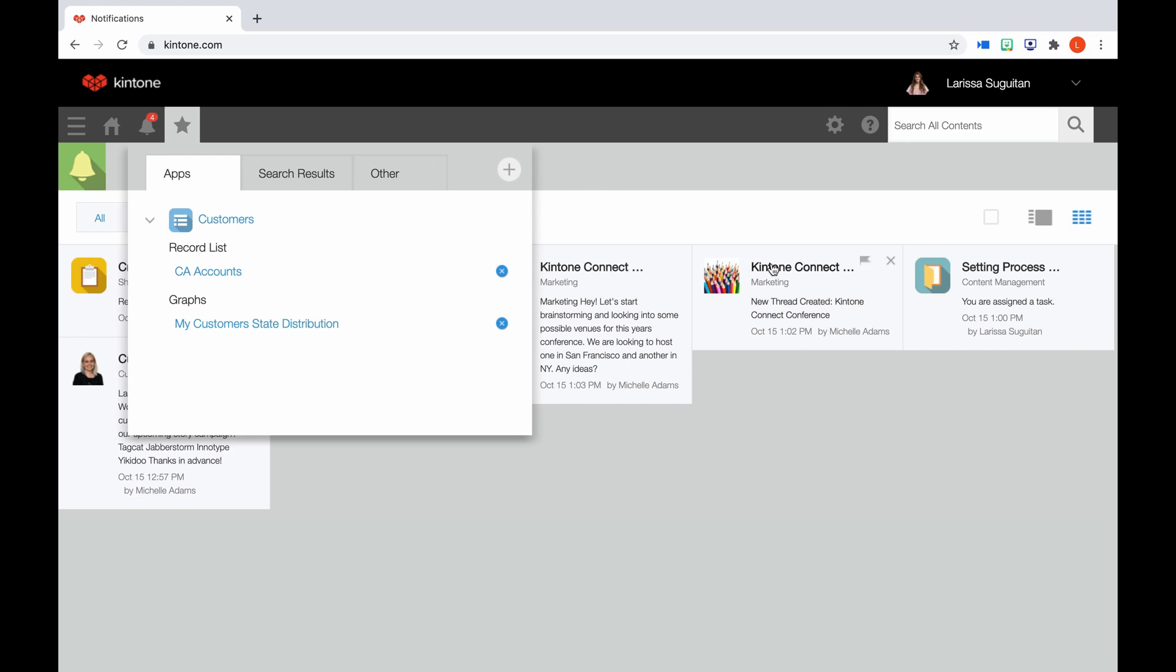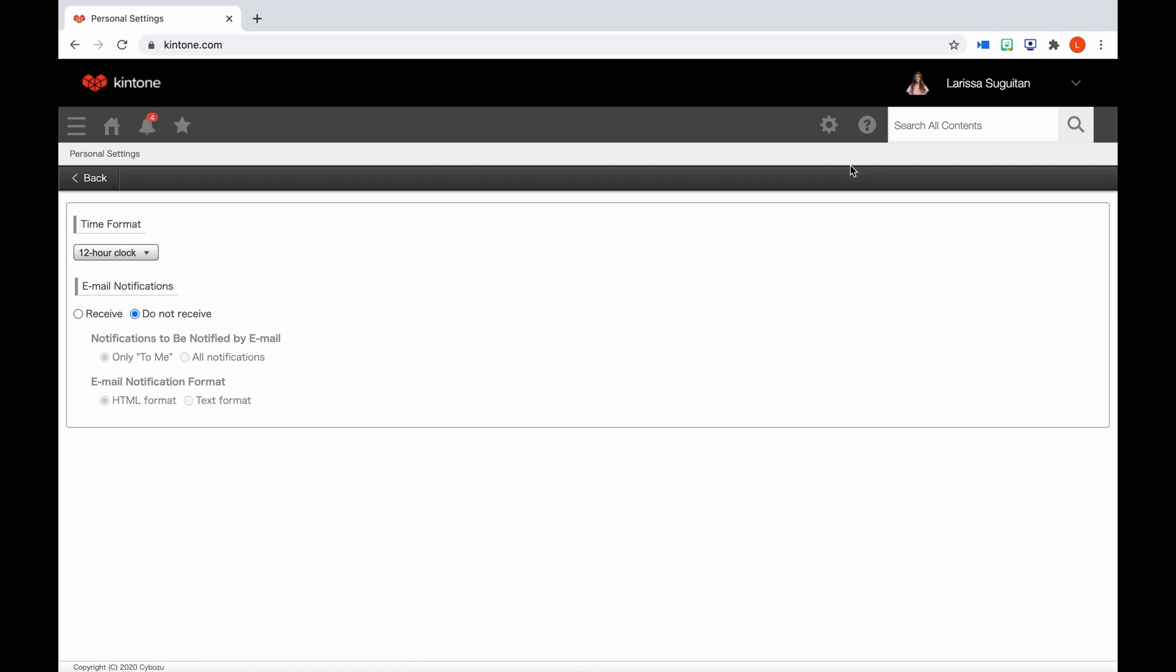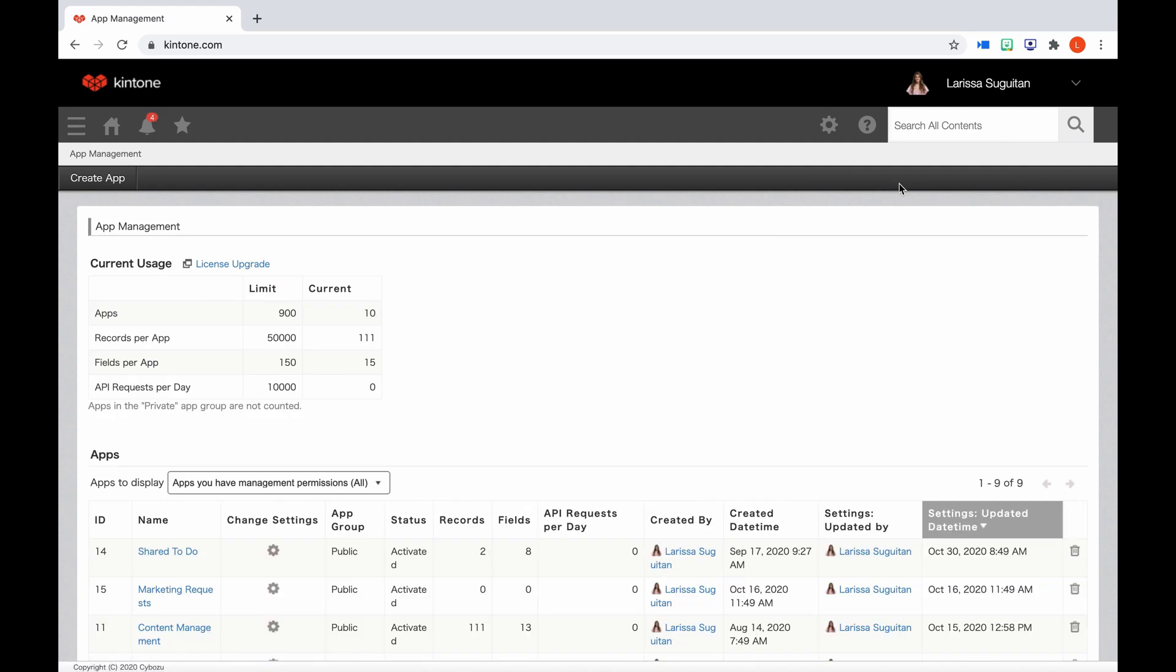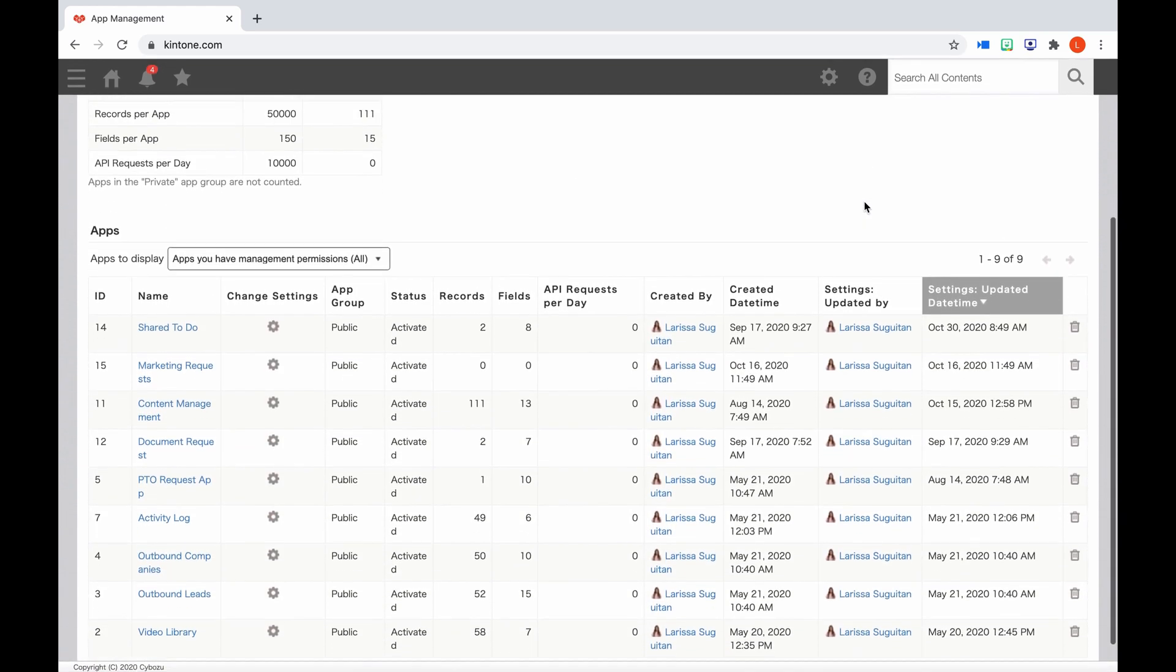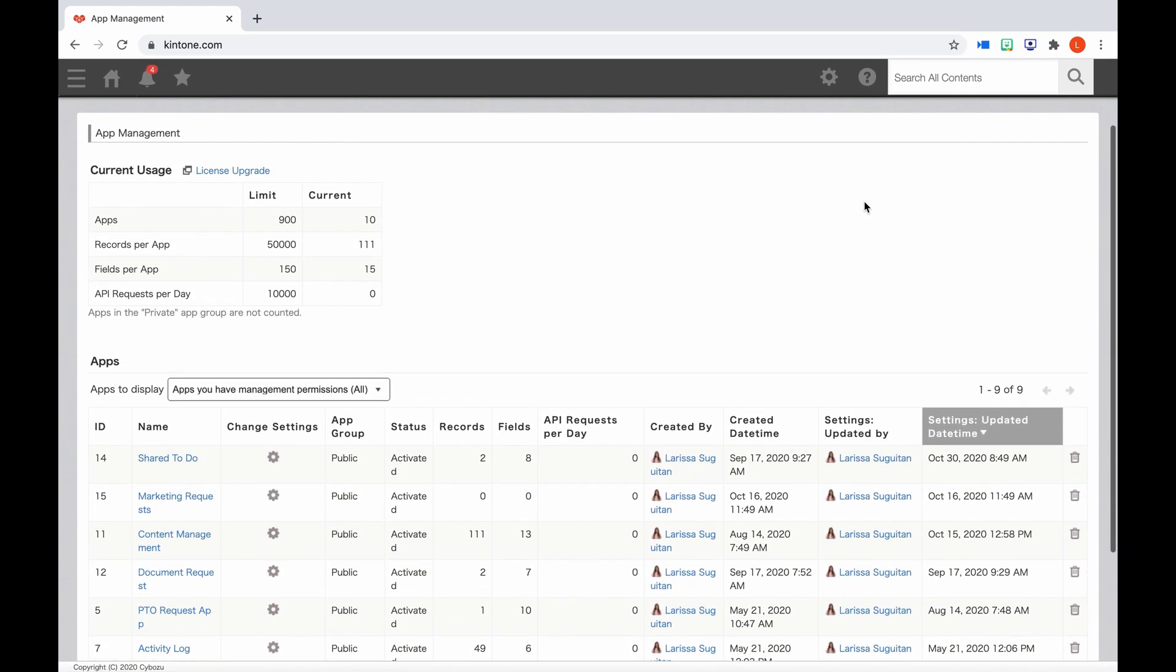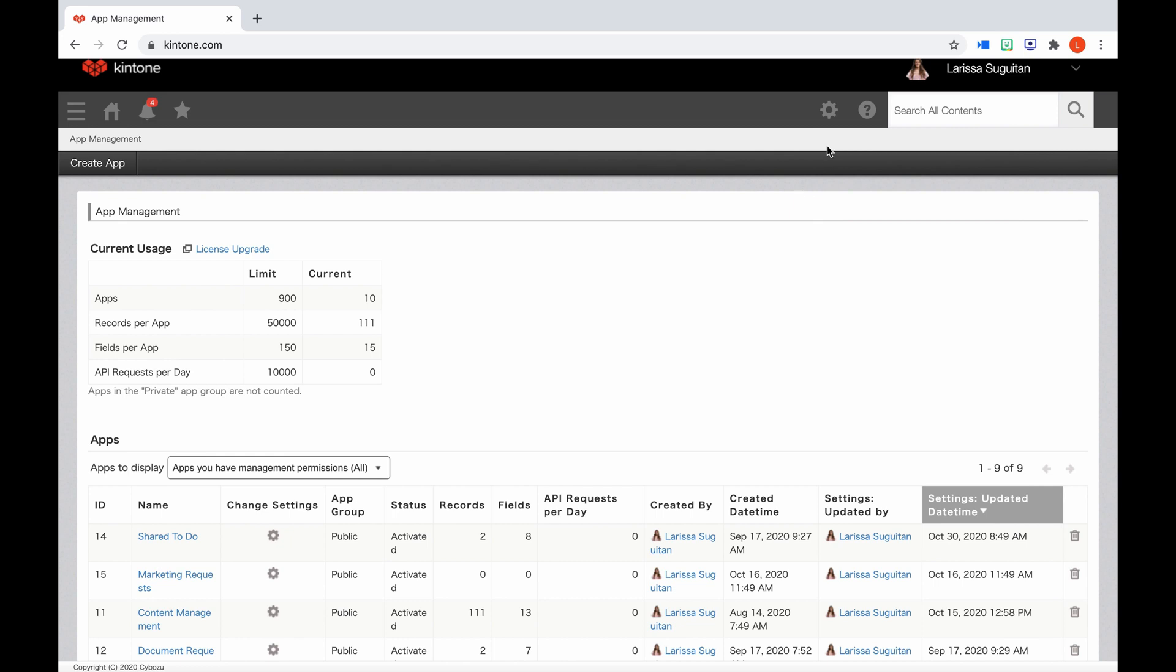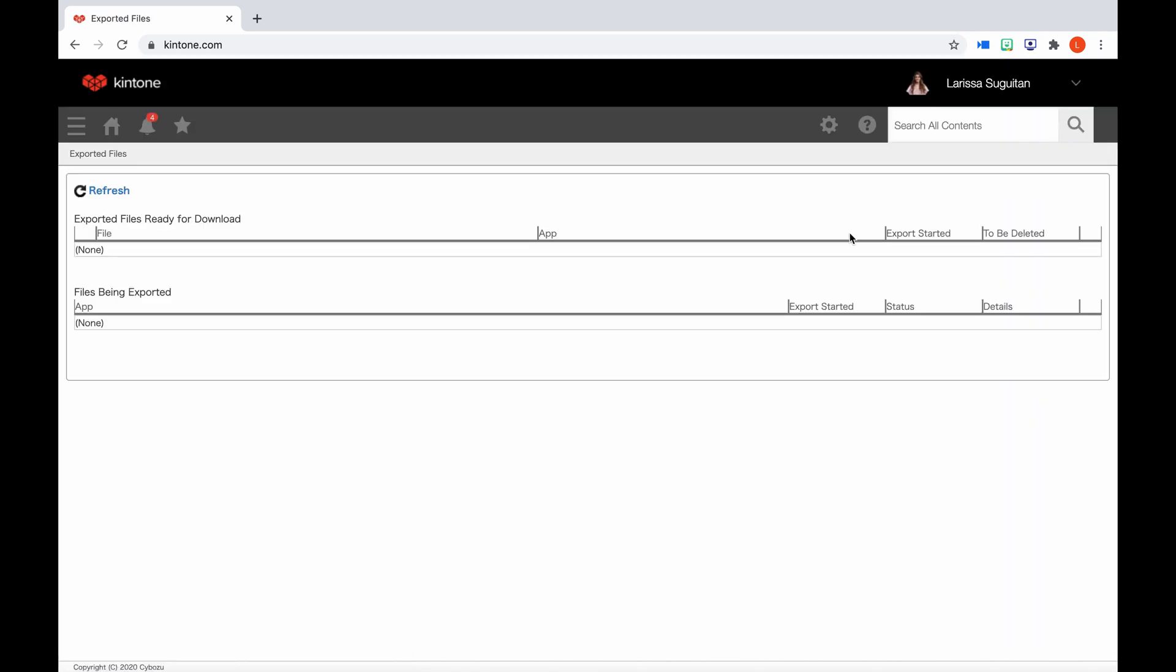If you go over to the right, first we have the gear wheel. End users will have access to the following. In your personal settings, this allows you to set your email preferences if it's enabled, and the time format. Next we have app management, and this is a one-stop shop to view the apps and current usage of apps in your portal. For end users, you will only see the apps you have permission to manage. Import files will show you any files you've recently imported, and exported files will show you files that you have recently exported.